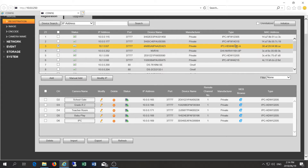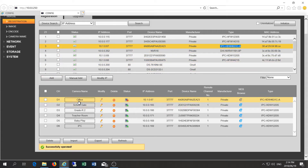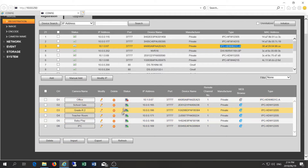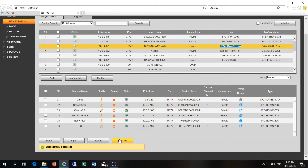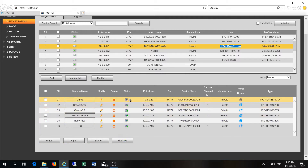I have a new camera I want to add — a 6 megapixel camera, the IPC HDW 4631C. I click the Add button and it's been added to my list of cameras streaming in the NVR, but the status shows offline. I can keep refreshing and nothing will happen — this camera will never show itself on this NVR.